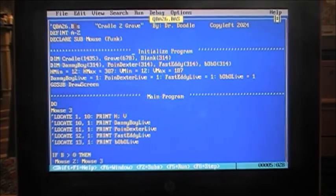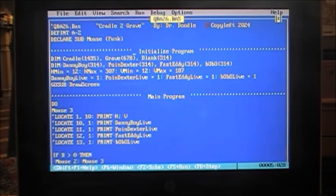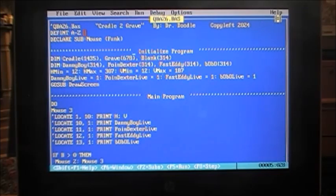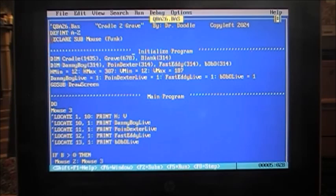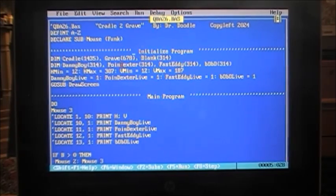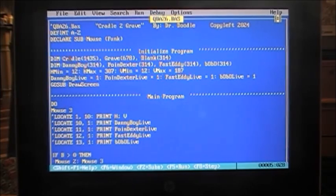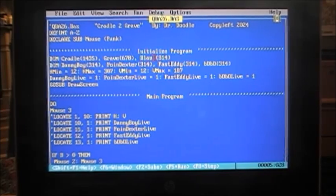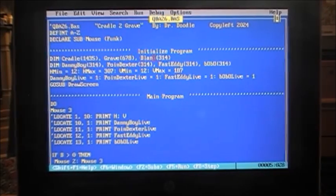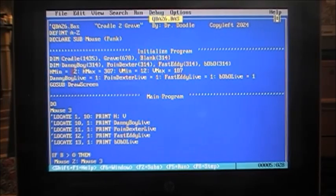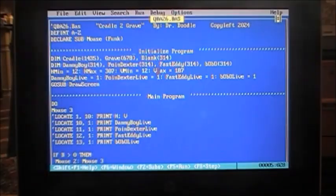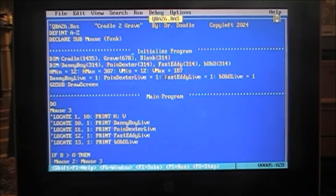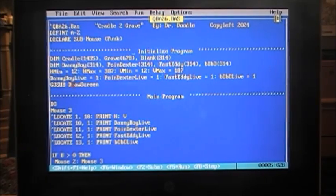All right, that's about it. Again, at this point, it's really just pointless, it's just a demonstration, really. But if we're a checkers game, or a file manager sort of thing, could be handy. The whole thing is about drag and drop, which you do all the time in Windows, but it's not very common here in DOS. So let's take a look at our codes, how this works. And again, QBA26.base, cradle to grave, by Dr. Doodle, and as always, copy left 2024. Has now def int A through Z, so all our variables are integer by default, just to speed things up a bit. Declare the sub mouse func, we've seen that many times, that's what allows us to use the mouse. First, we initialize a program. We dimension all our arrays, there's the cradle and the grave, of course the cradle and the grave. The blank that just blanks, to get rid of a character, just blank them out. And here's the arrays for Danny Boy, Poindexter, Fast Daddy, and Bobo. H minimum, H max, V minimum, V max. These are minimums and maxims, as the names imply. Danny Boy live, Poindexter live. See, these are all set to one, so all four of them are live as we start.